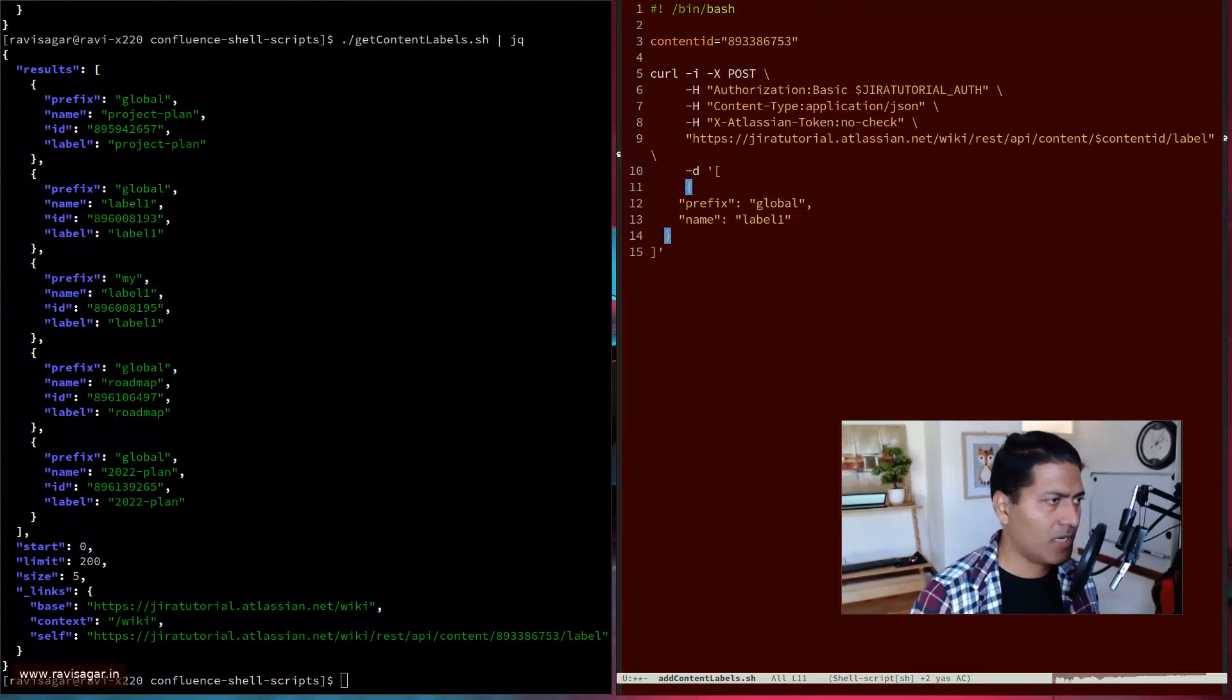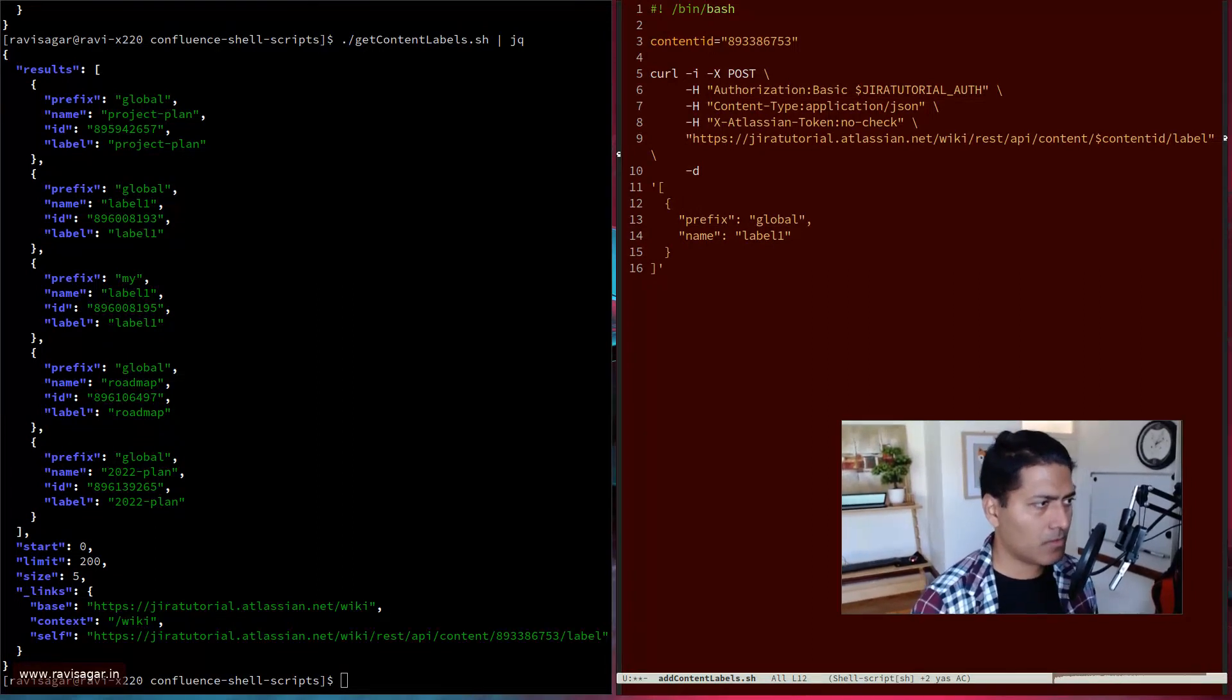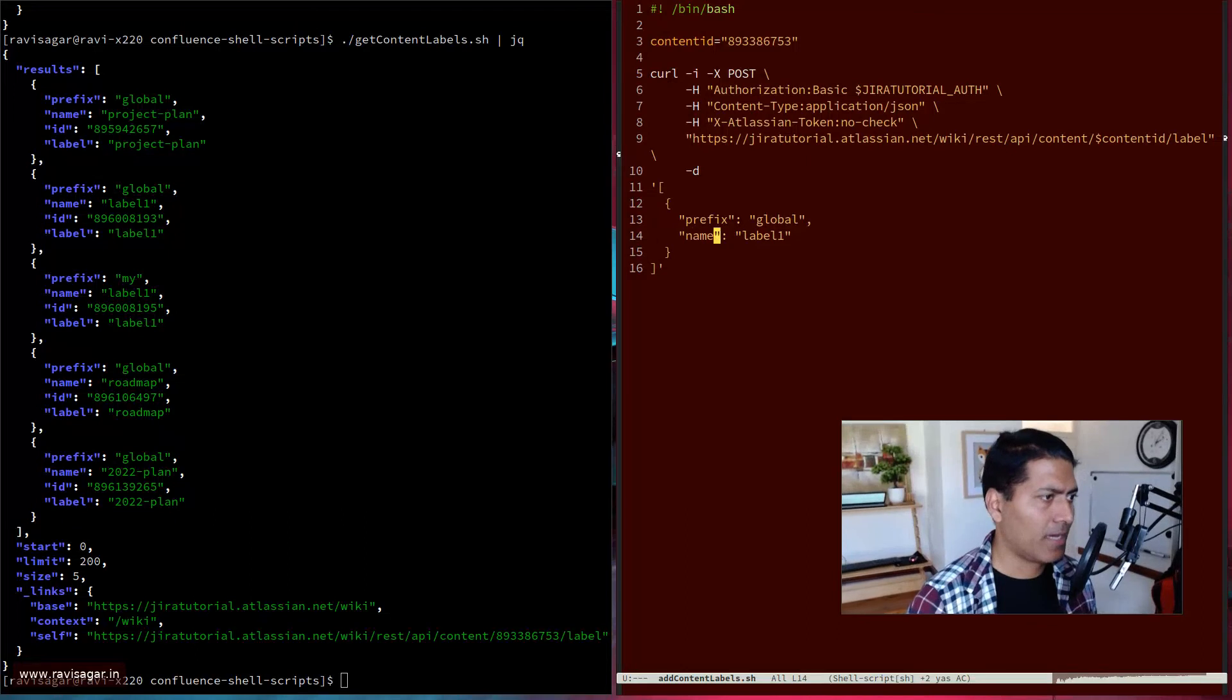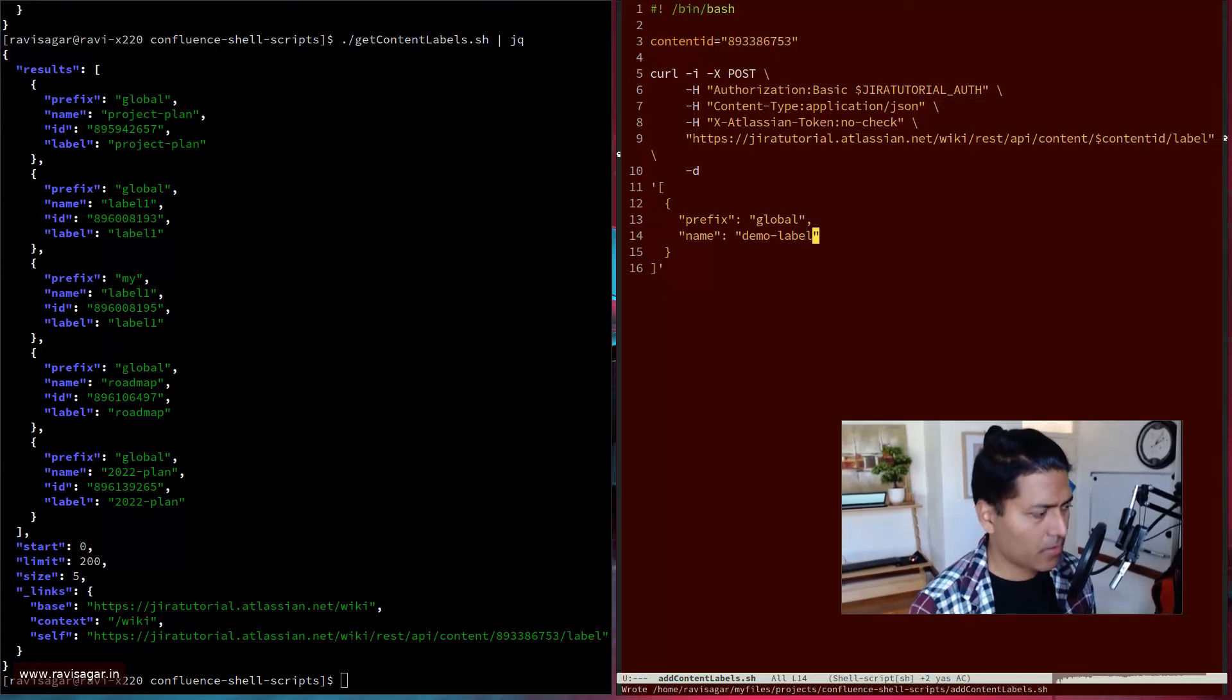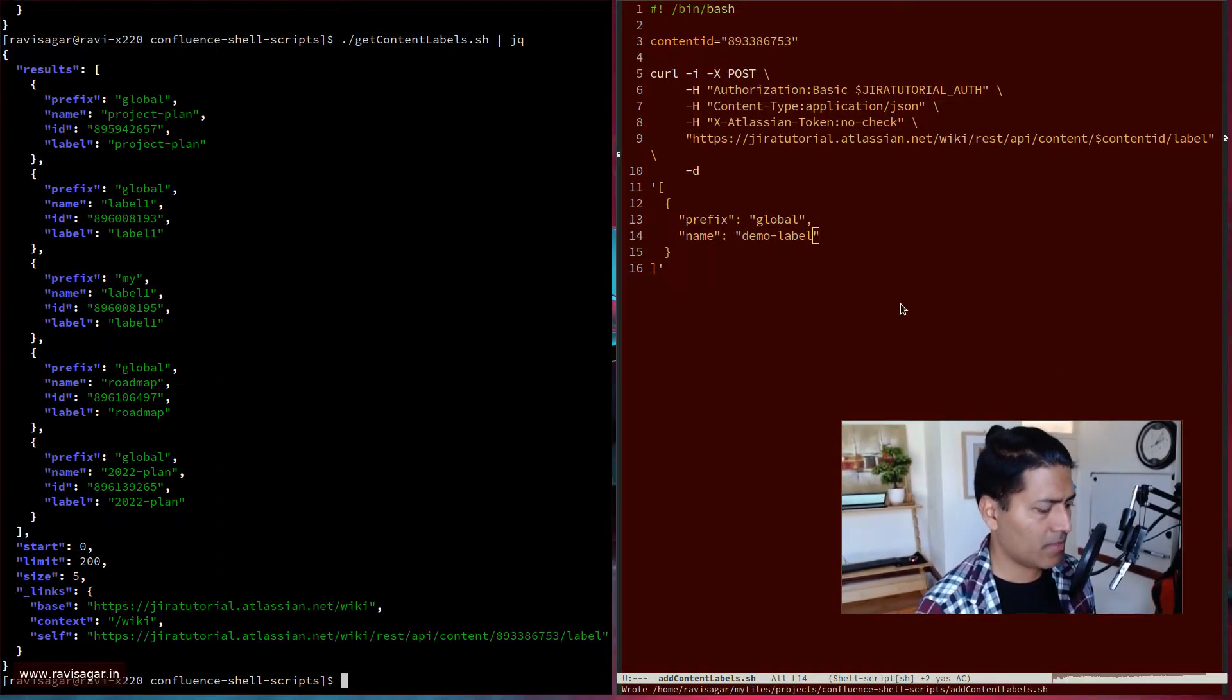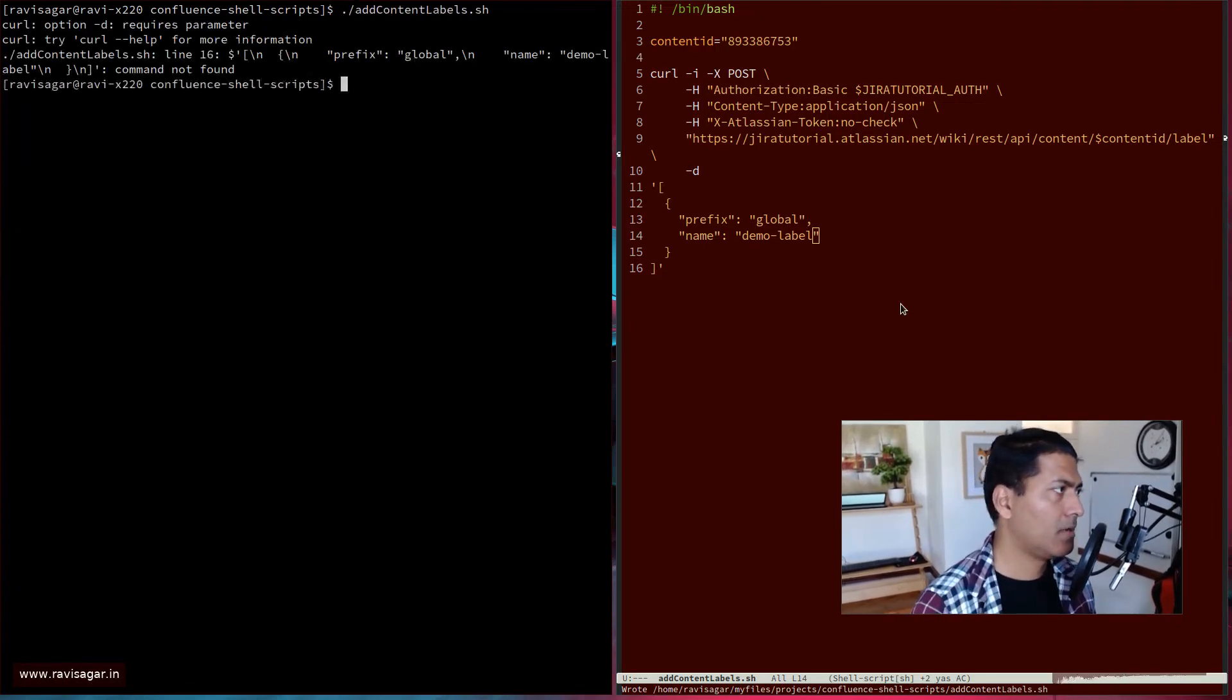It is not really, really nicely formatted JSON. So this is the label name and I may want to add a demo label, right? So if I go back to my, to my script, I can run this add content labels.